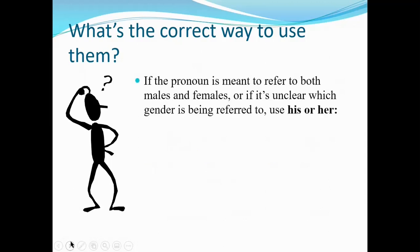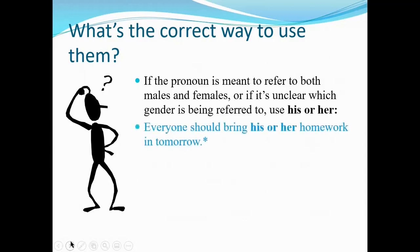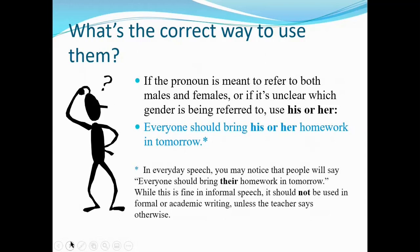If the pronoun is meant to refer to both males and females, or if the gender is unclear, use 'his or her.' 'Everyone should bring his or her homework in tomorrow.' Now, almost nobody says that. In everyday speech, people say 'everyone should bring their homework in tomorrow' — that's fine in informal speech, but it shouldn't be used in formal or academic writing unless the teacher says otherwise. I'm fine with you doing that if you want to remain completely non-sexist.